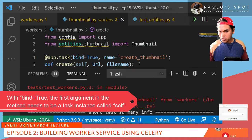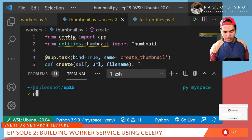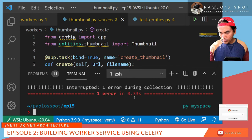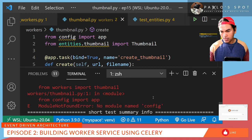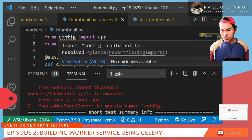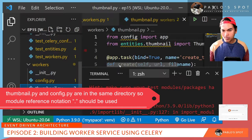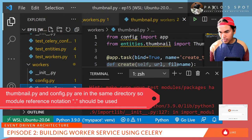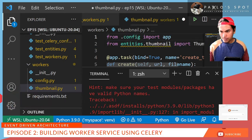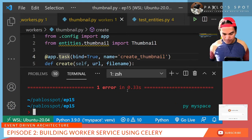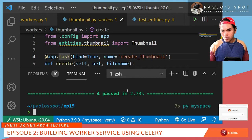Let me go back to my terminal and run my test again — that test failed. It's complaining about a missing module called config, because it has the reference from inside the same directory. So all we have to do is add a dot before config. Save changes, go back to my terminal and run my test again — all test cases have passed.